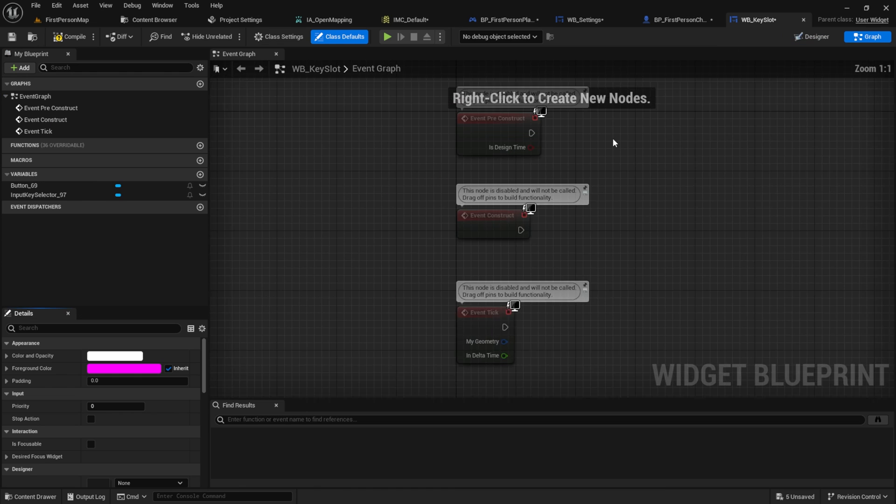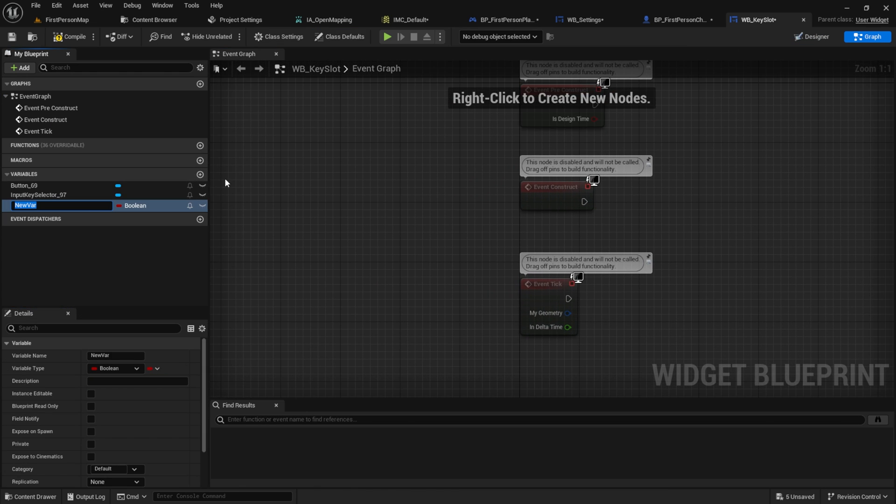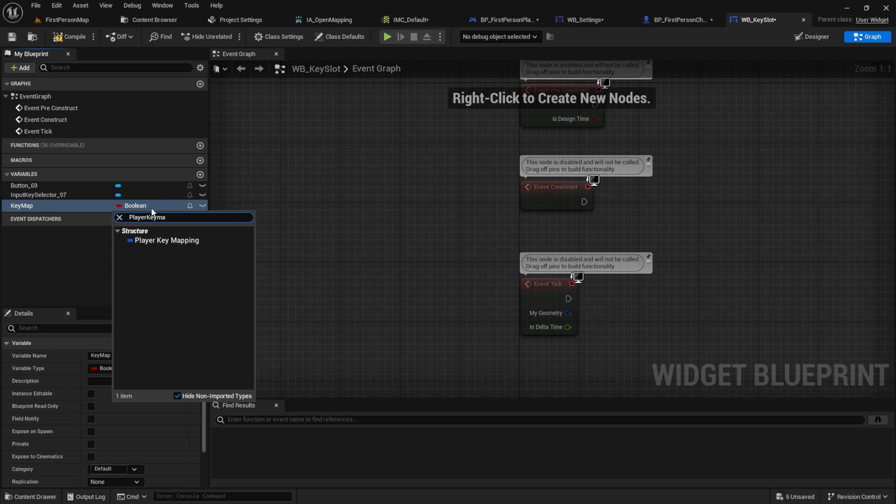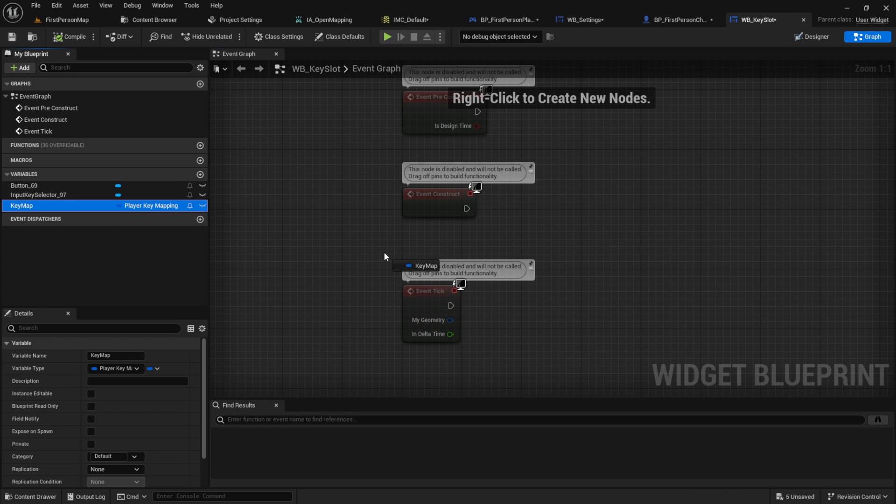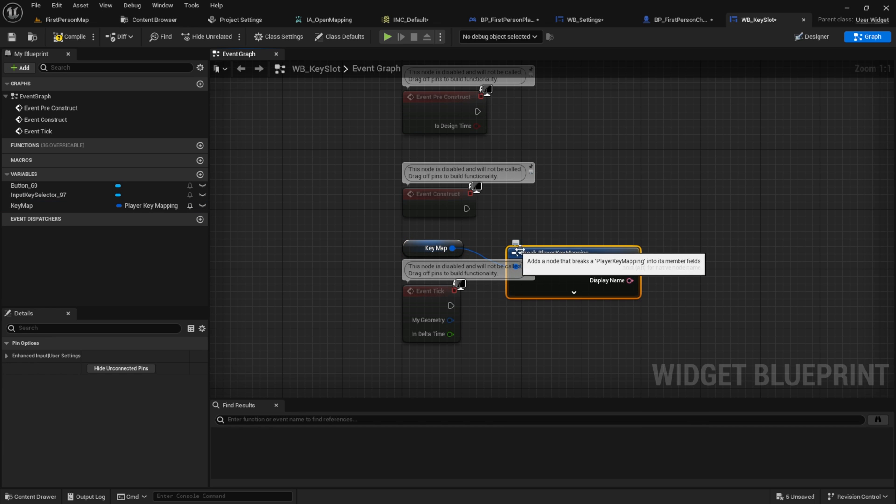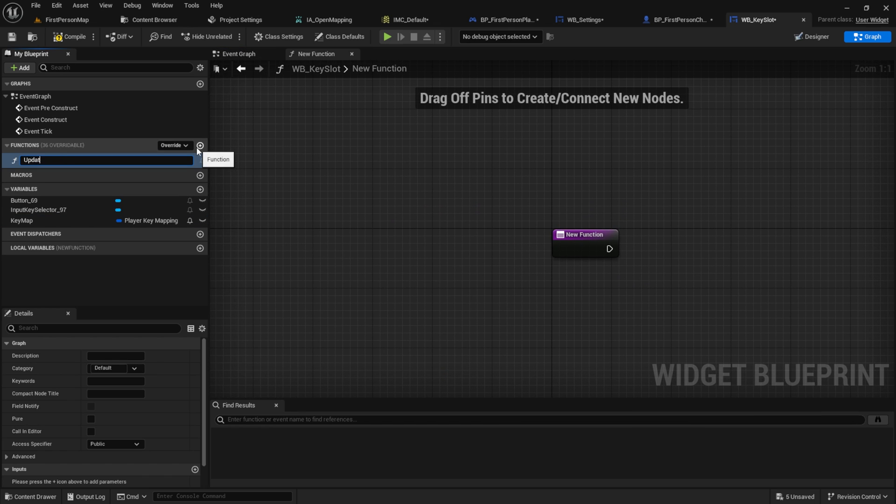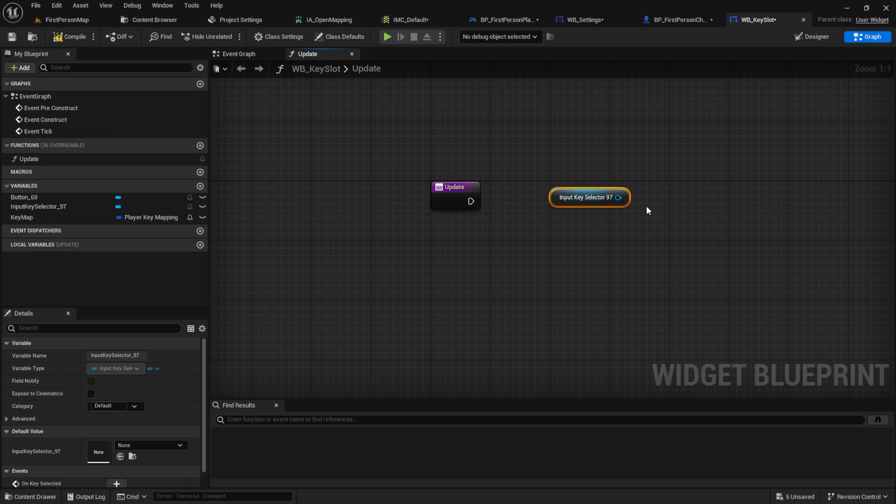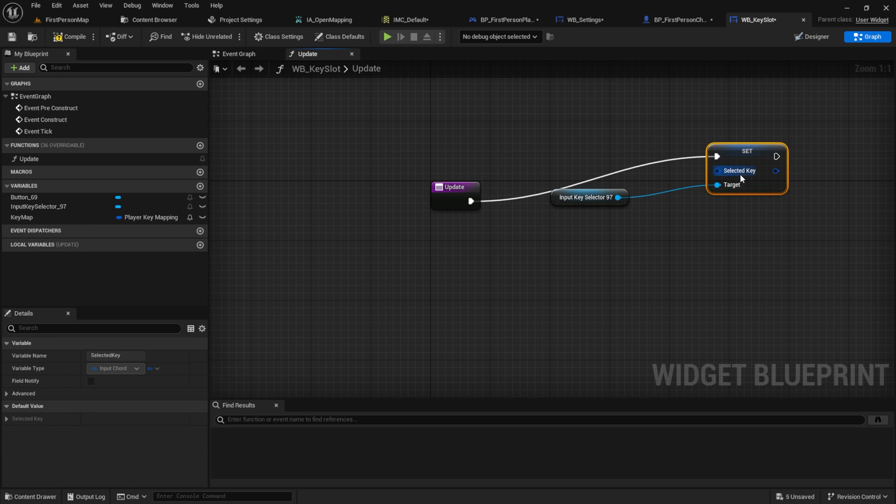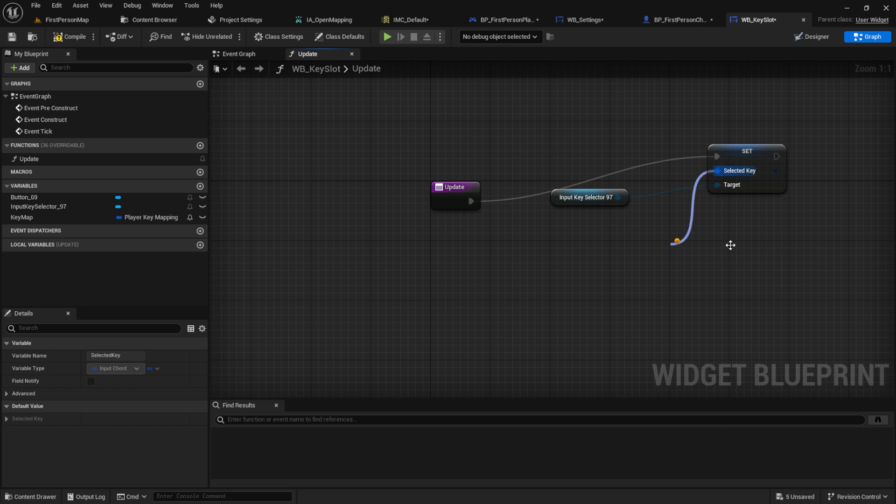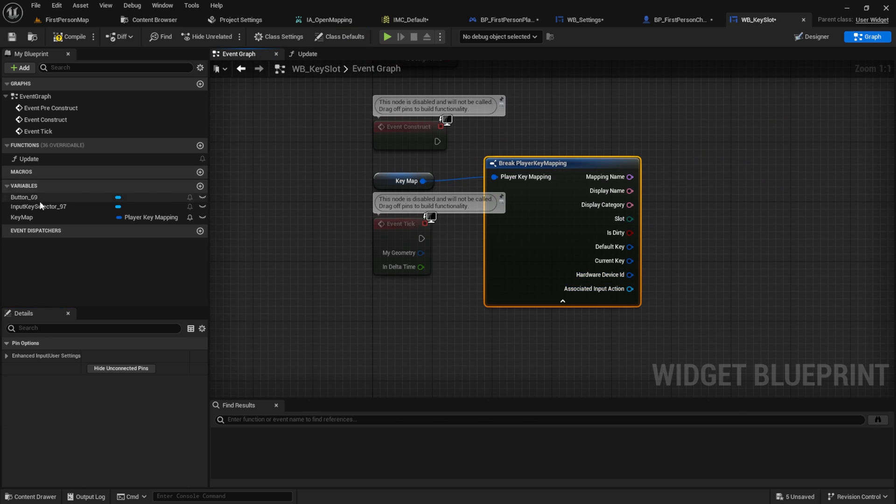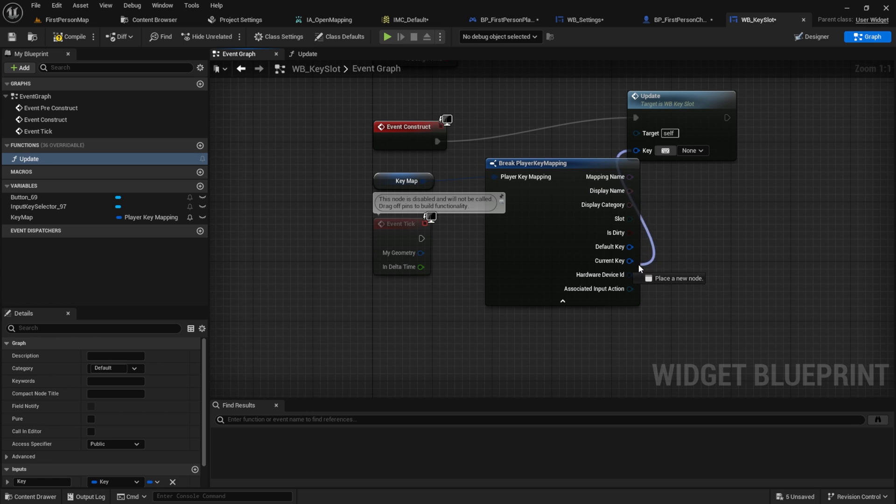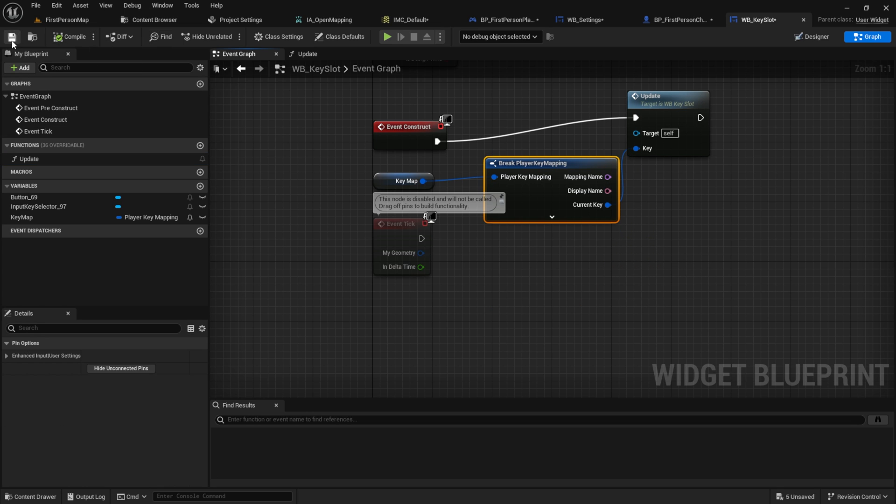Then go to the graph and create a new variable. I name this key map. It's a type, it's gonna be the player key map. Inside here get the key map and break the key map. Now let's create an update function. Get the input key selector and set the selected key. Then break the selected key and then connect the key from the input chord to the update. Pull the update function and set the current key to the key. And connect the event construct to the update.